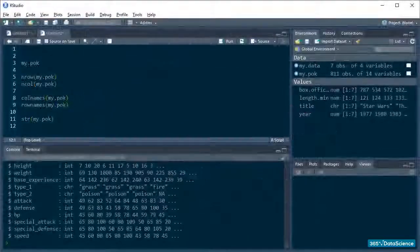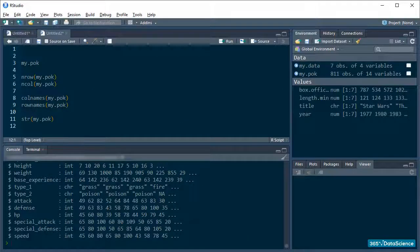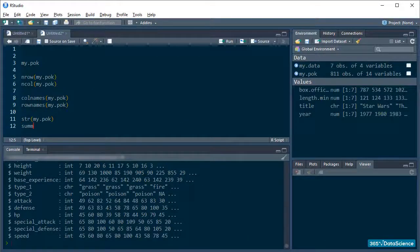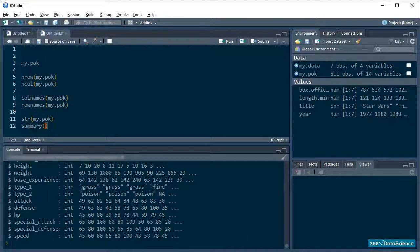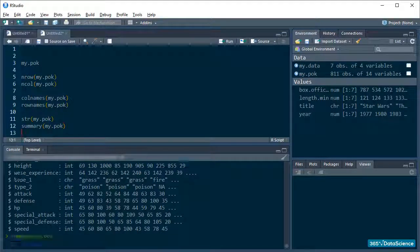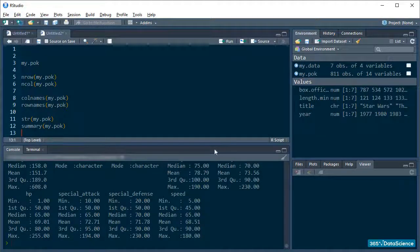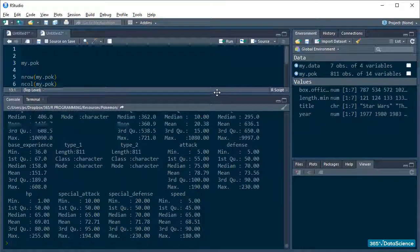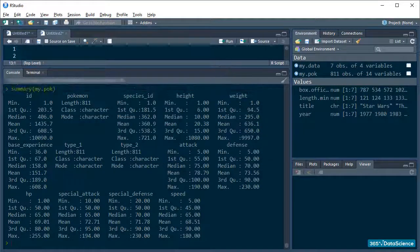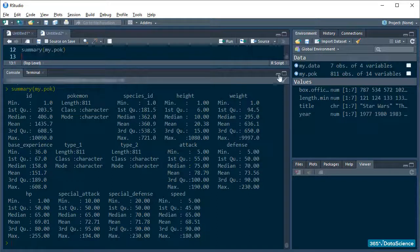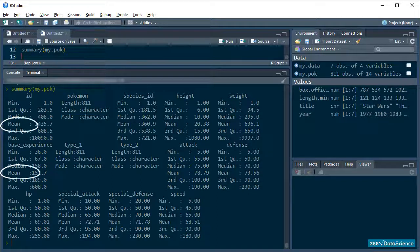Let's see what it will tell us about my.pok. Okay. So, it took every variable in our dataset and computed a bunch of useful things, like the means and medians of each.